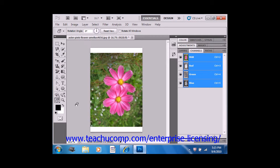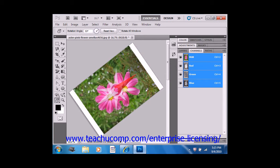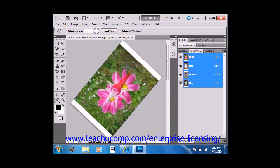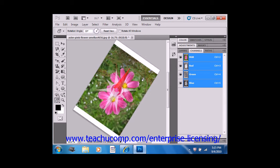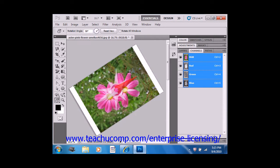Then you just click and drag into the image to rotate the canvas. You'll see a large compass appear in the center, and it will indicate the northern direction in the image no matter at which angle you have the canvas set.